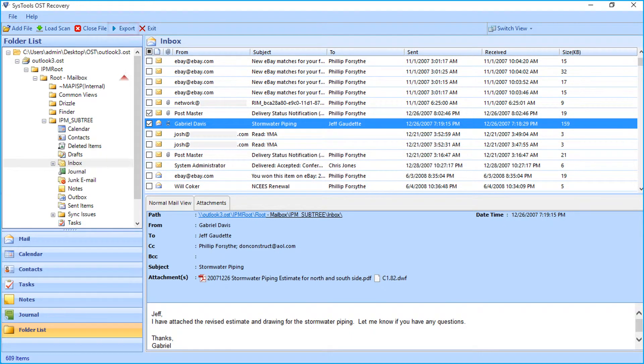You can choose the export button on top in order to recover multiple file folders in bulk.